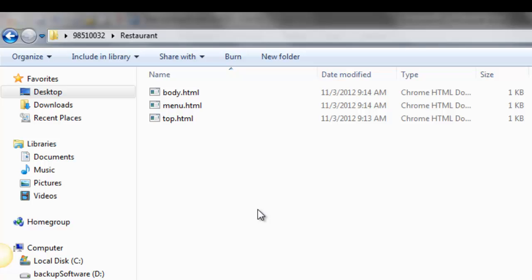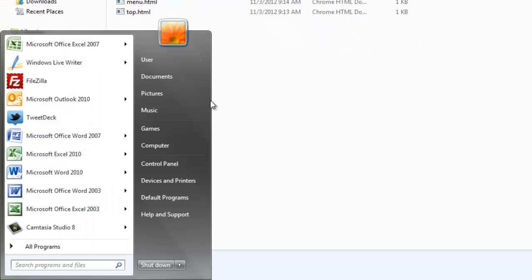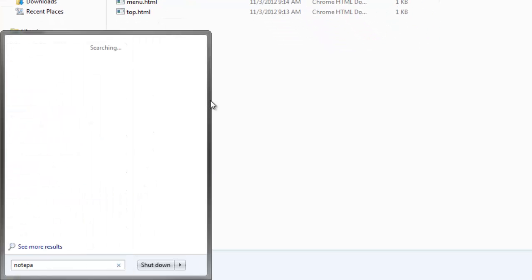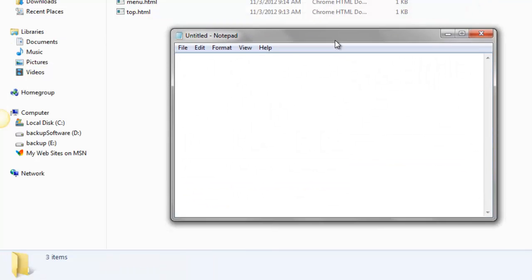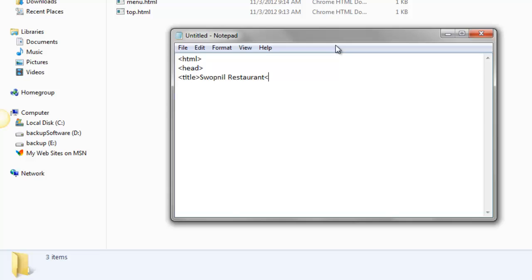Now I'm going to create the frame page. For the frame page, I again need notepad. Okay, so my page will have HTML and head tag, then title. My title will be Swapnil restaurant slash title. And in between this head and slash head, inside the head portion itself, you need to insert the frameset tag. Now I'm going to create the frames.